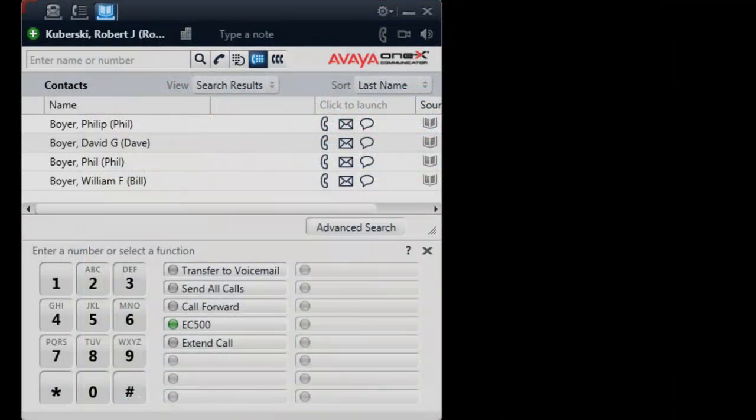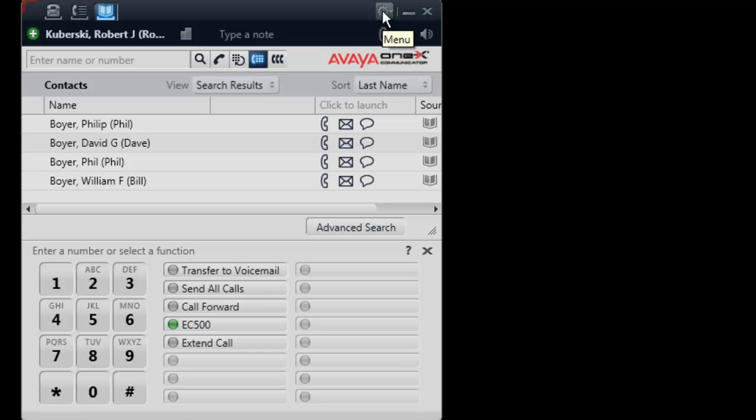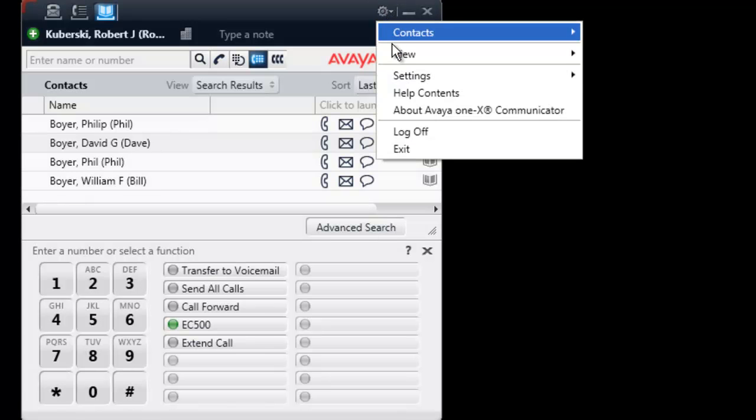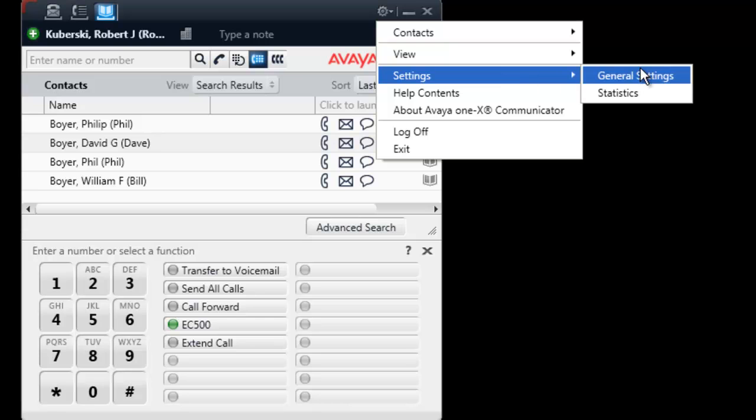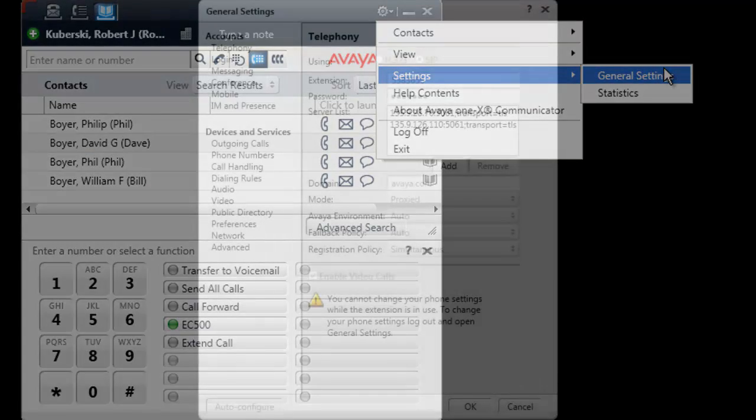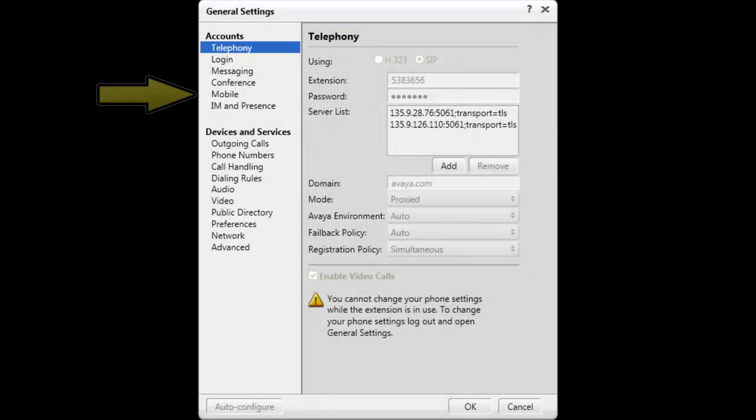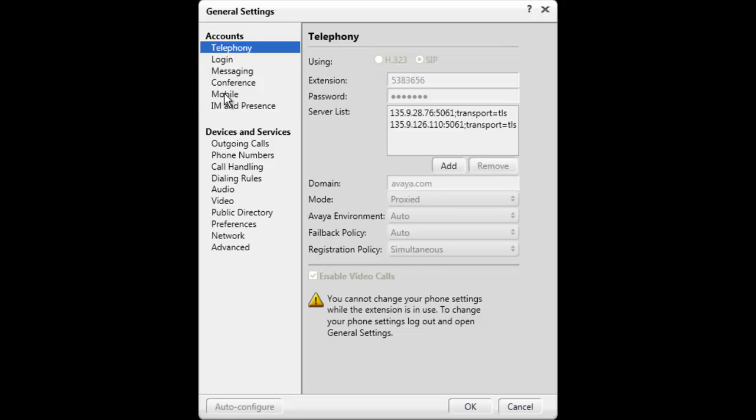To add or change your mobile account on one-X Communicator, log into the client and select the gear icon on the top of the user interface. Then select Settings and General Settings. The General Settings window will open and you will need to select Mobile from the Accounts category.